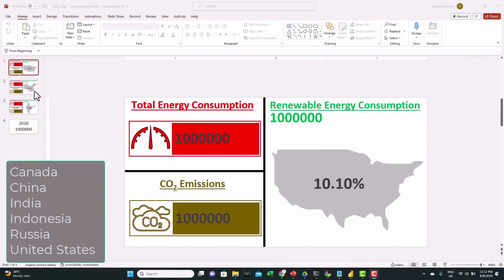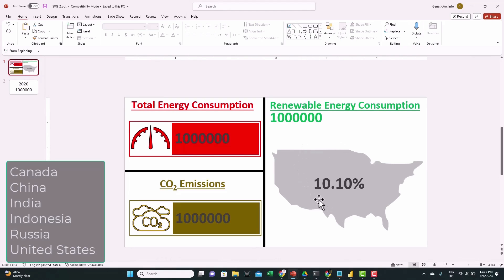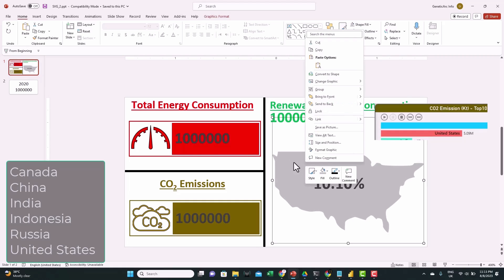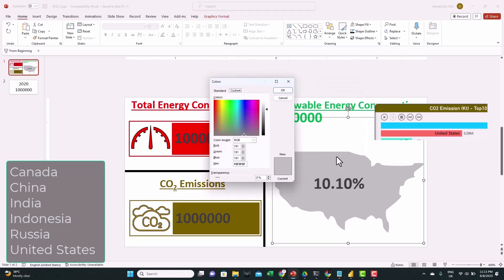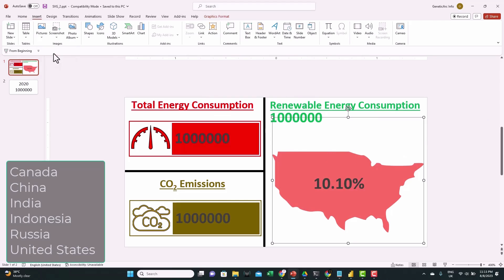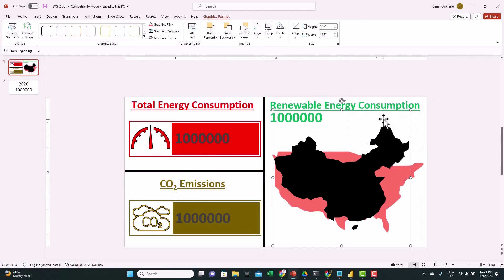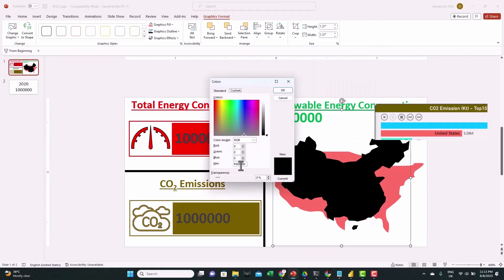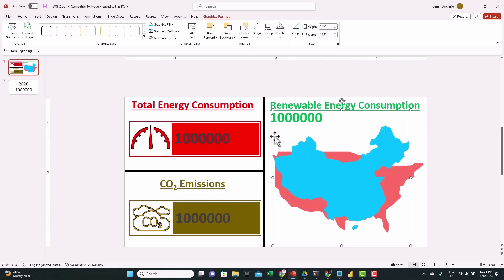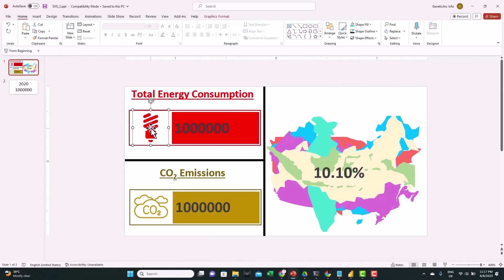Now let's switch to PowerPoint and update the design we created in part one. We just need one slide. We'll start with United States and change the color to match the color used in the race bars. Then we'll import the other countries — starting with China, placing it at the top, resizing it, and changing the color to match the race bars. We repeat the same process for all six countries, placing them on top of each other. The energy consumption icon has also been updated for later animation.